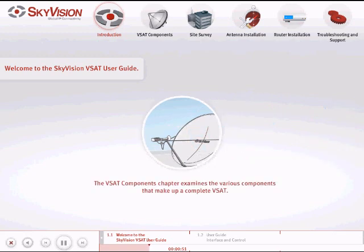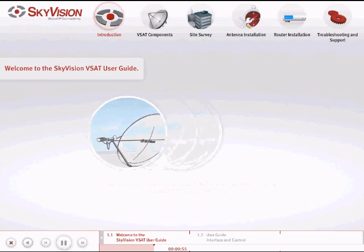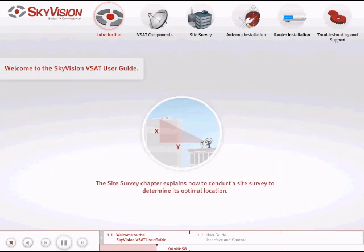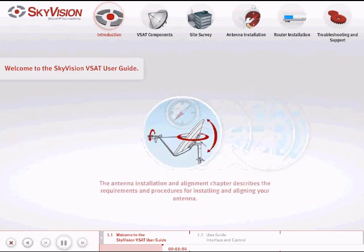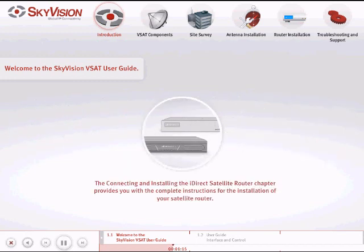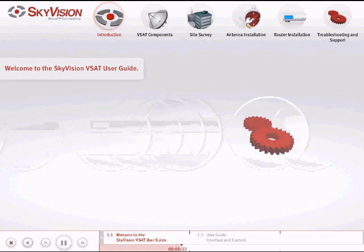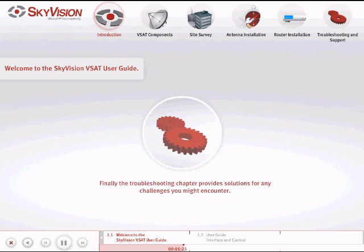The VSAT Components Chapter examines the various components that make up a complete VSAT. The Site Survey Chapter explains how to conduct a site survey to determine its optimal location. The Antenna Installation and Alignment Chapter describes the requirements and procedures for installing and aligning your antenna. The Connecting and Installing the iDirect Satellite Router Chapter provides complete instructions for the installation of your satellite router. And finally, the Troubleshooting Chapter provides solutions for any challenges you might encounter.